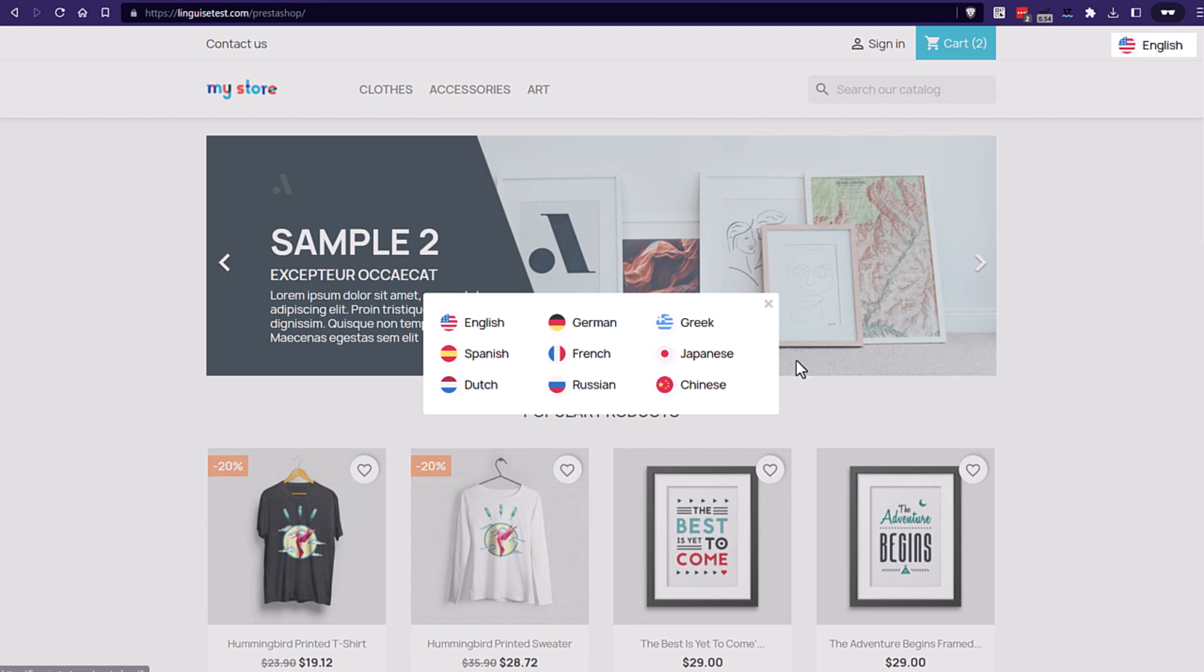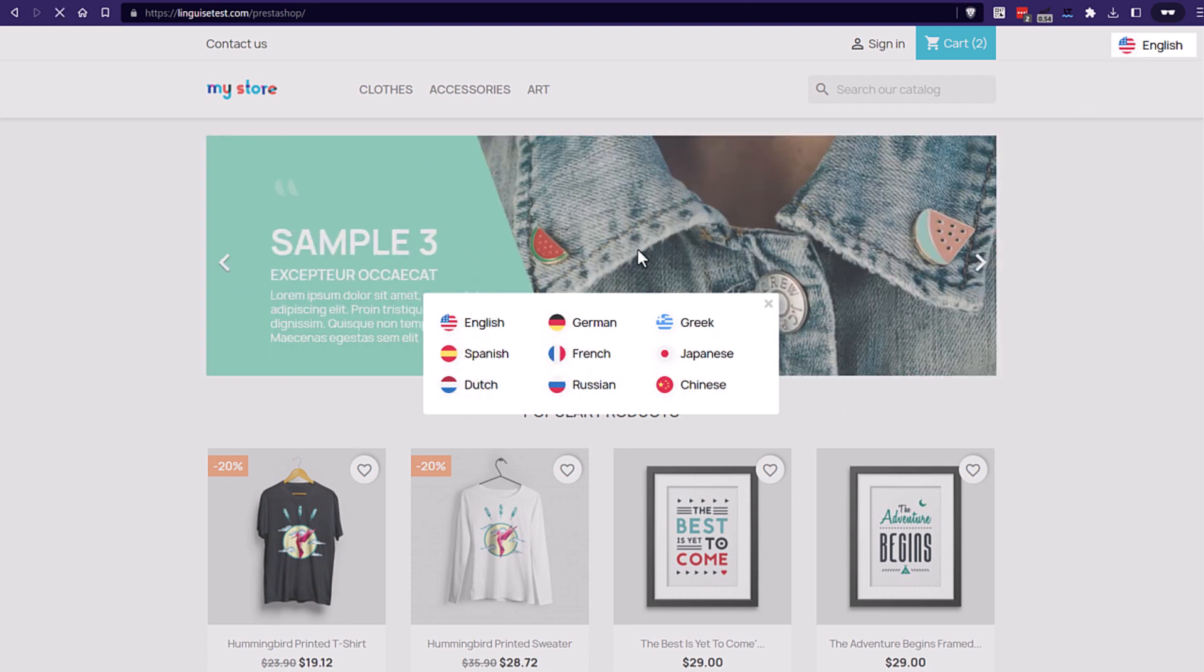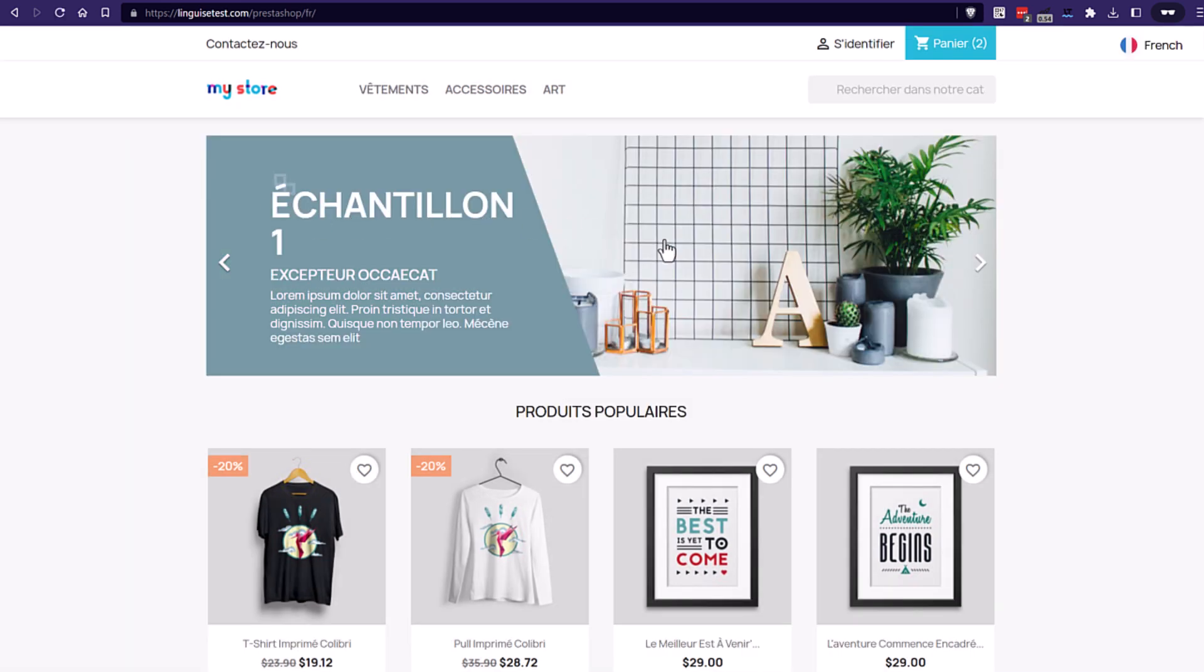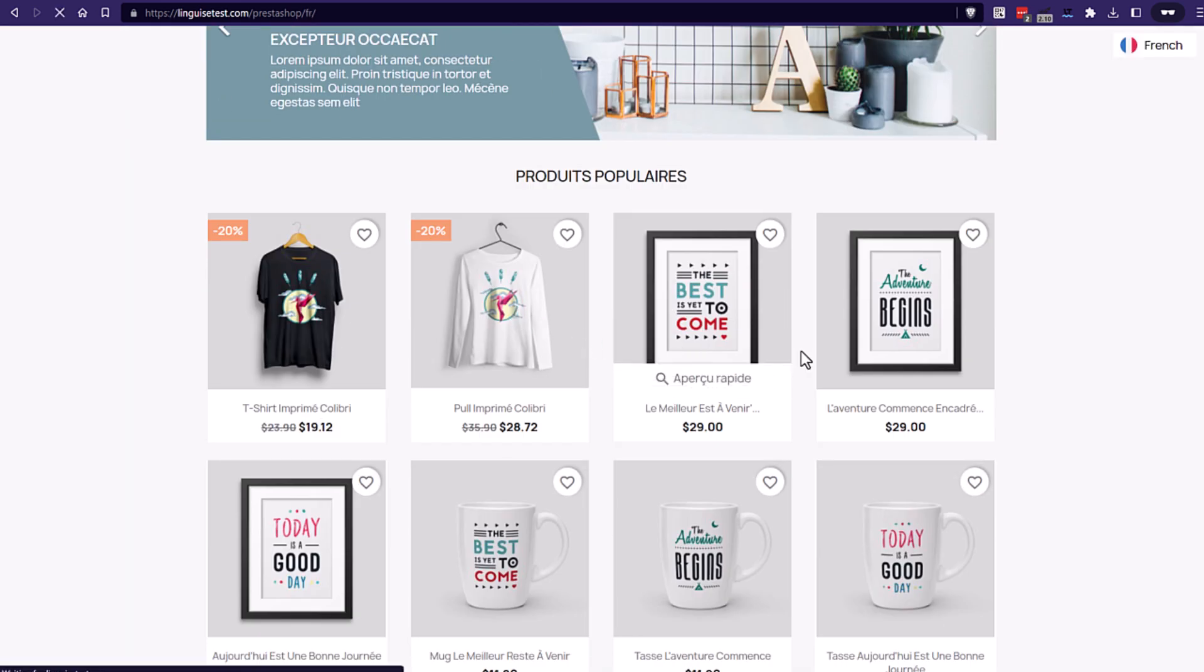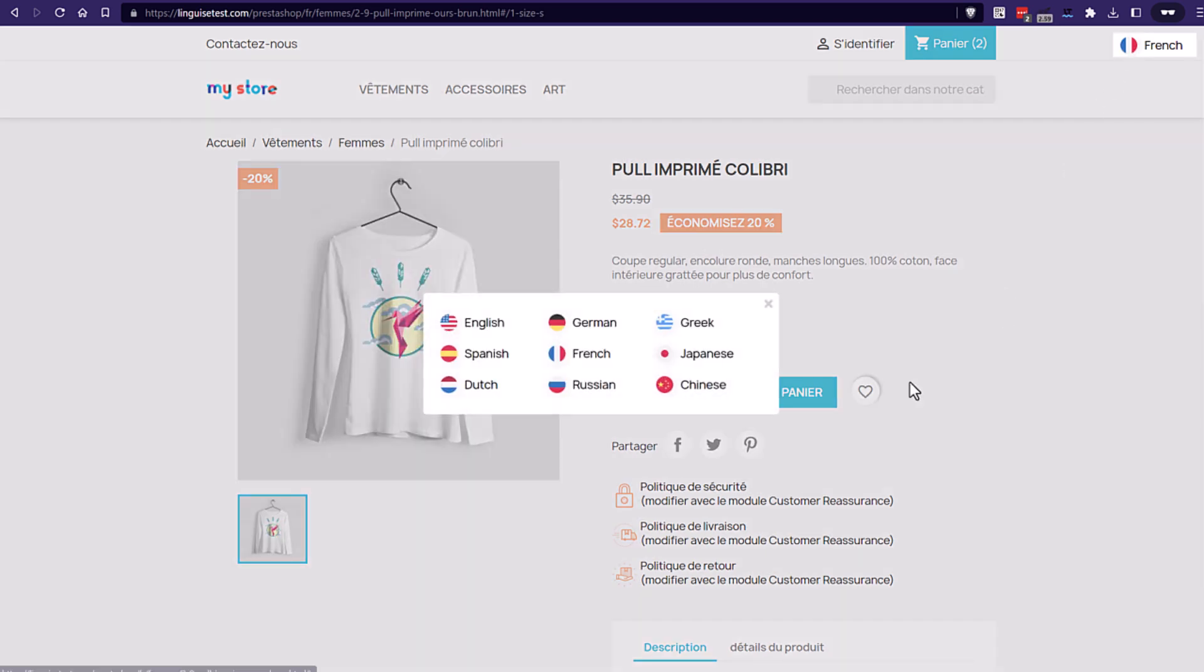See, it's loaded here as a pop-up with the flags and the language names. Of course, I can change any page language. Let's jump to the next sequence with the language switcher design configuration.